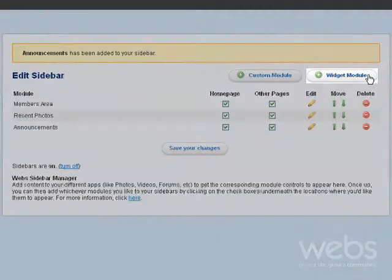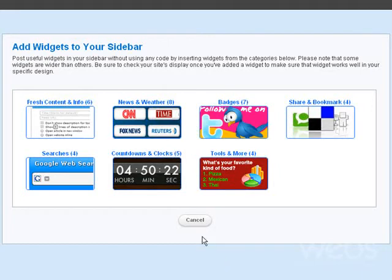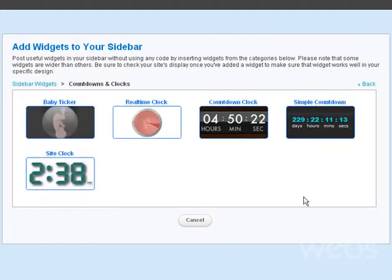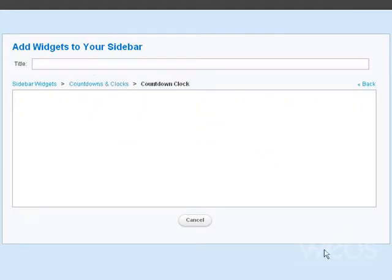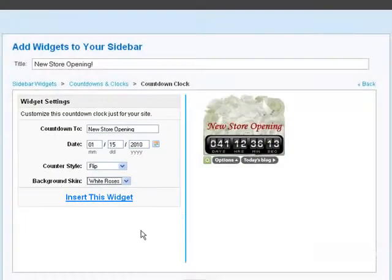Add a widget module. There's anything from searches to polls to live news and weather. Got a big event coming up? Add a countdown to get people excited. Customize it and instantly add it to your site.